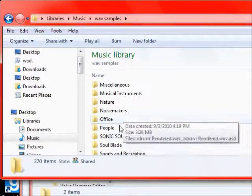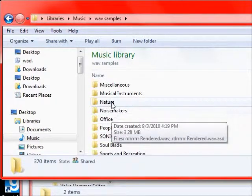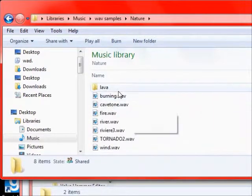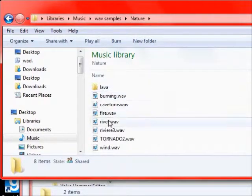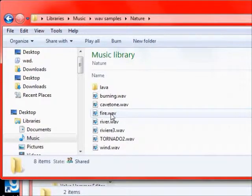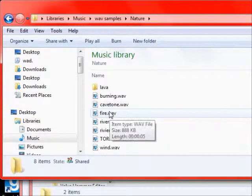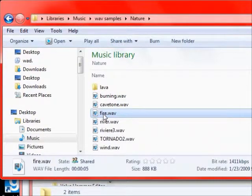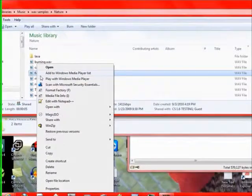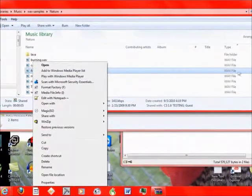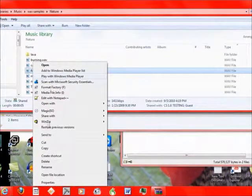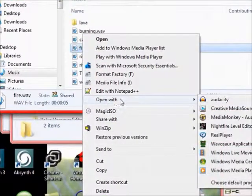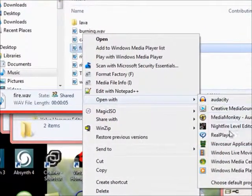And let's see here. Nature. And Fire. Right click on the WAV file here and then go to Open With.